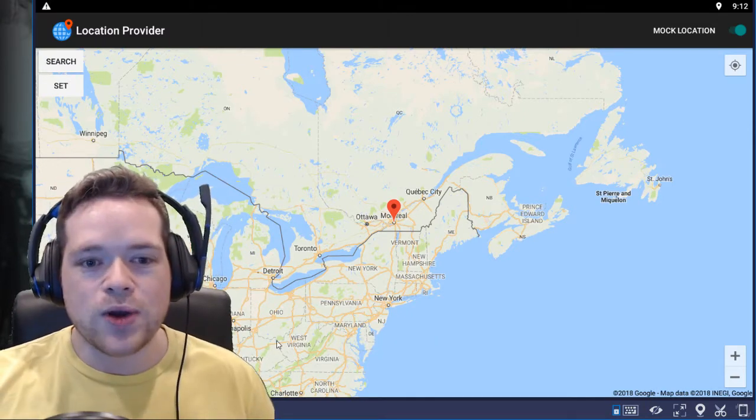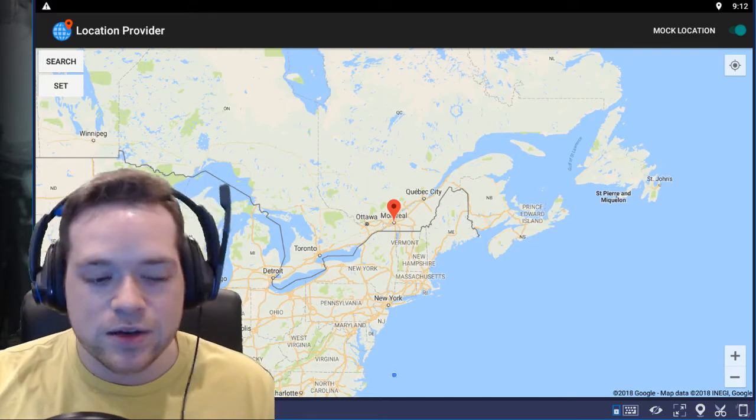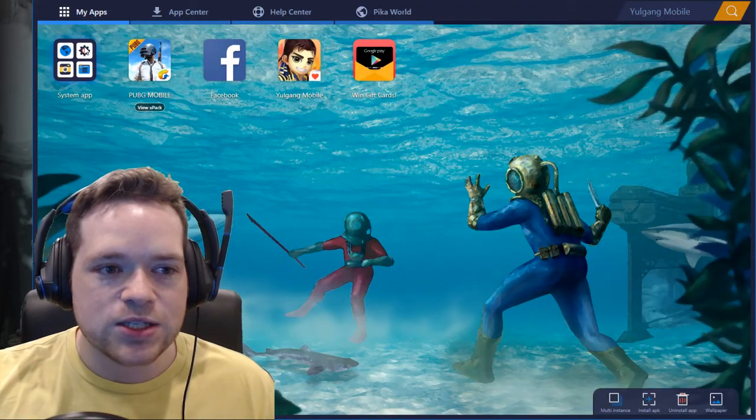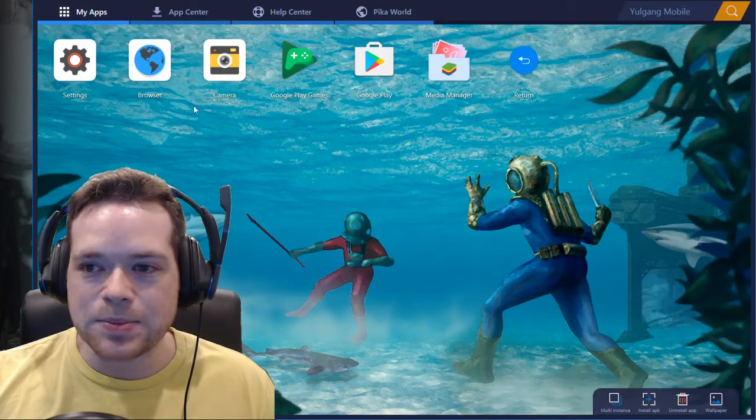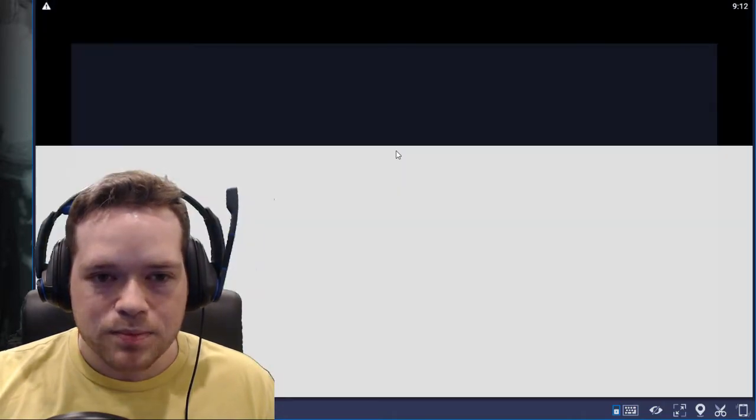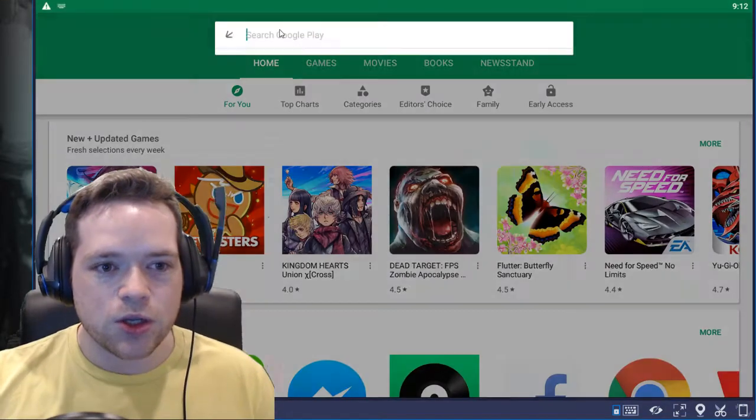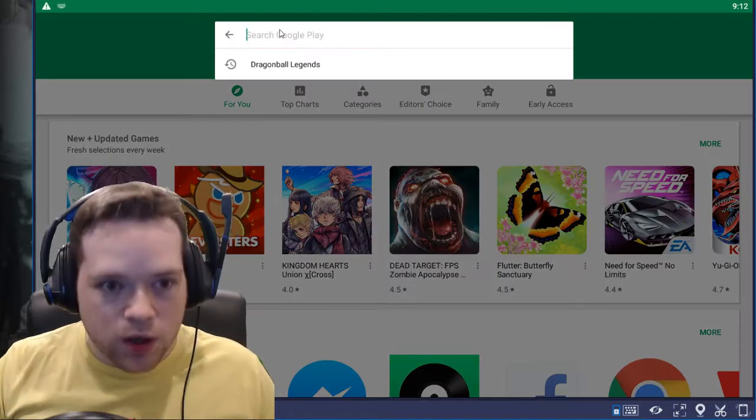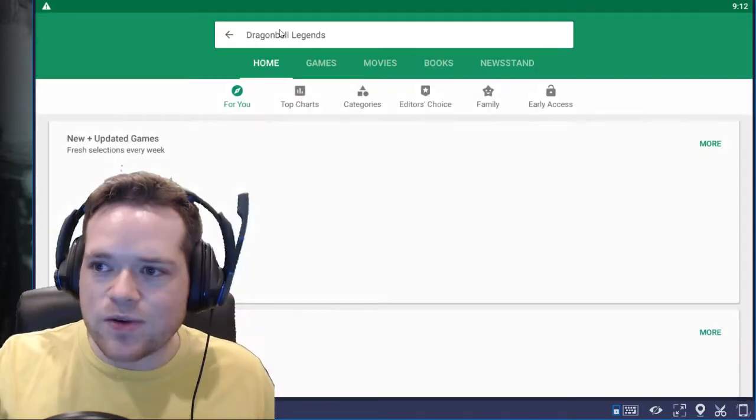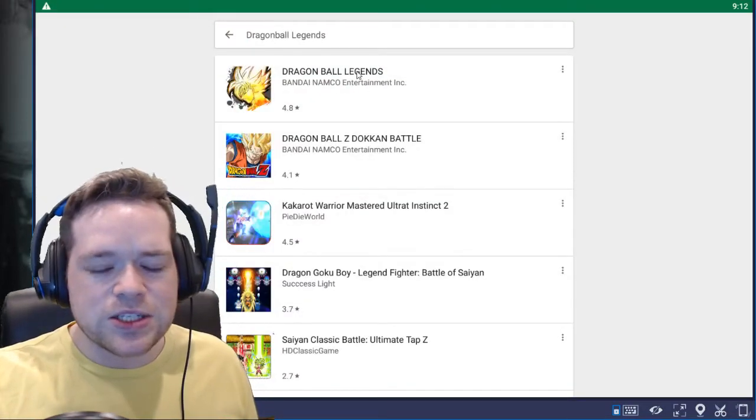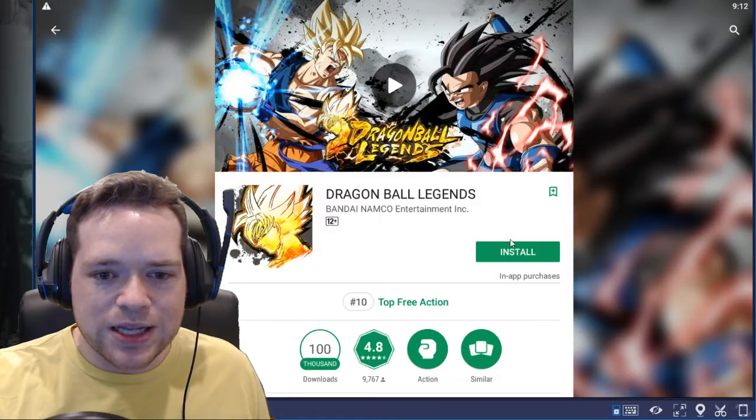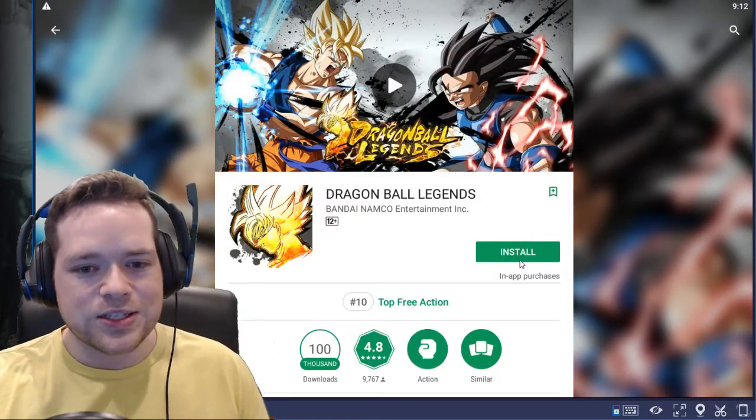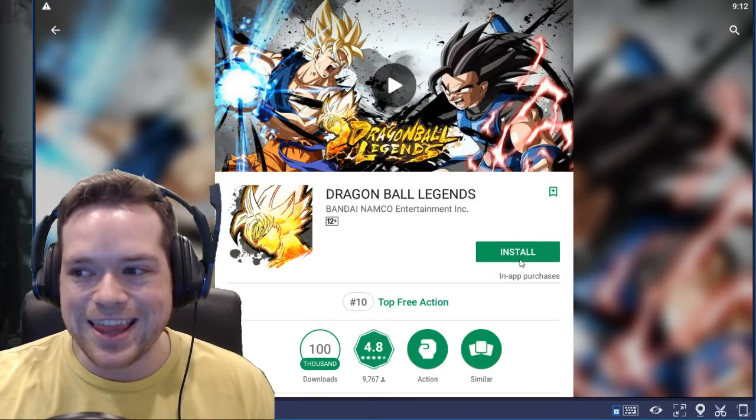Once you do that you are good to go, you have your Canadian email address kind of. So now what we need to do is we need to go back into the systems apps, go to Google Play. And when you go to the Google Play Store you will search for Dragon Ball Legends as I have right here. You'll see Dragon Ball Legends, you can click it.